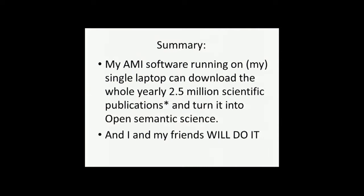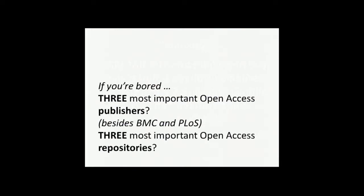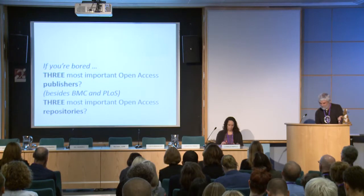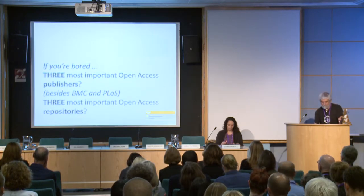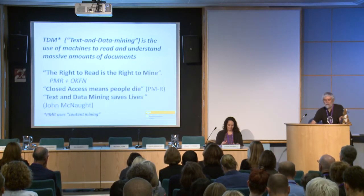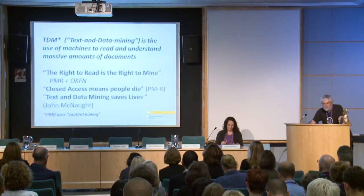Being in Cambridge, my university subscribes to most of what people want, so I can technically do it. If you get bored, there are two questions for you to answer. Who are the most important open access publishers and repositories, and I'll answer that at the end if you're still interested.